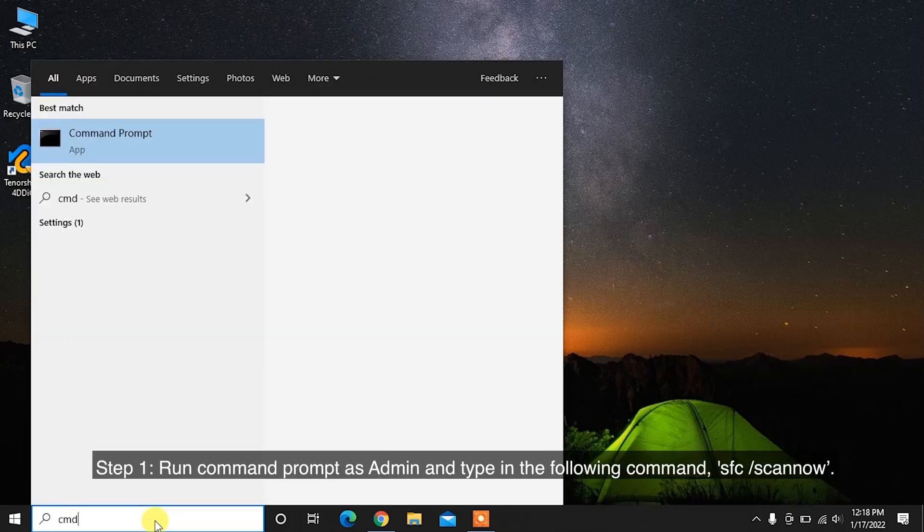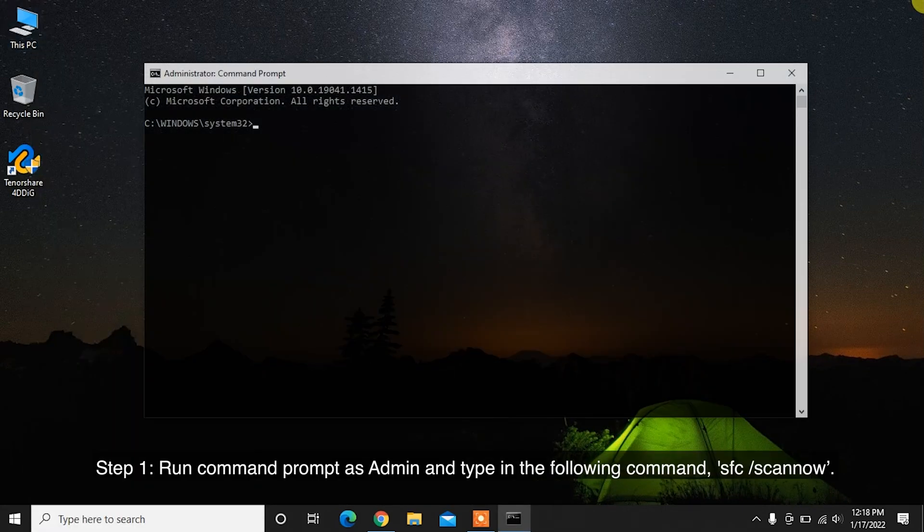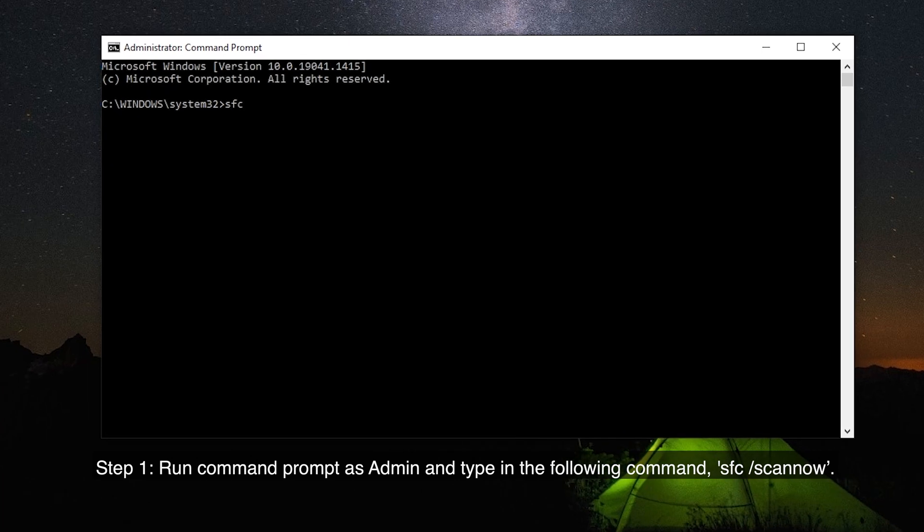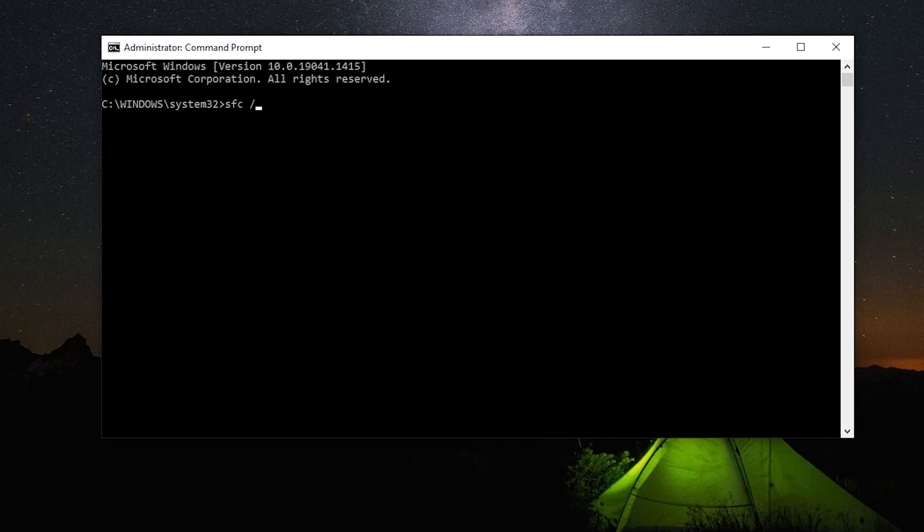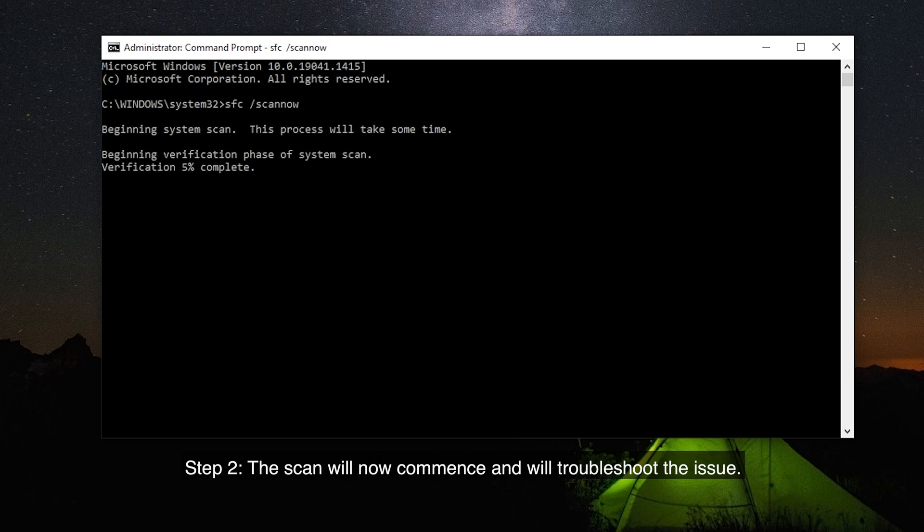Step 1: Run Command Prompt as Admin and type in the following command: SFC /scannow. Step 2: The scan will now commence and will troubleshoot the issue.